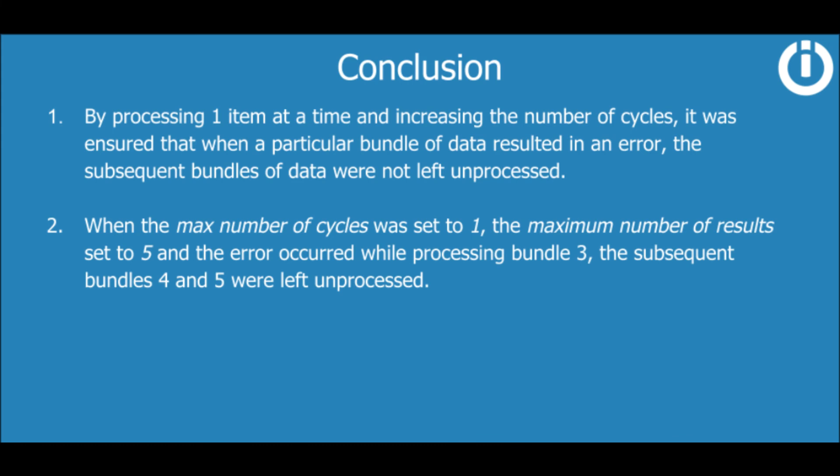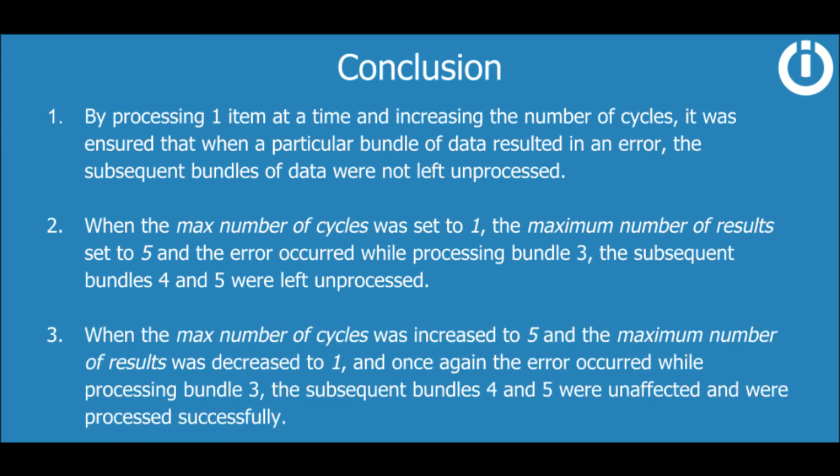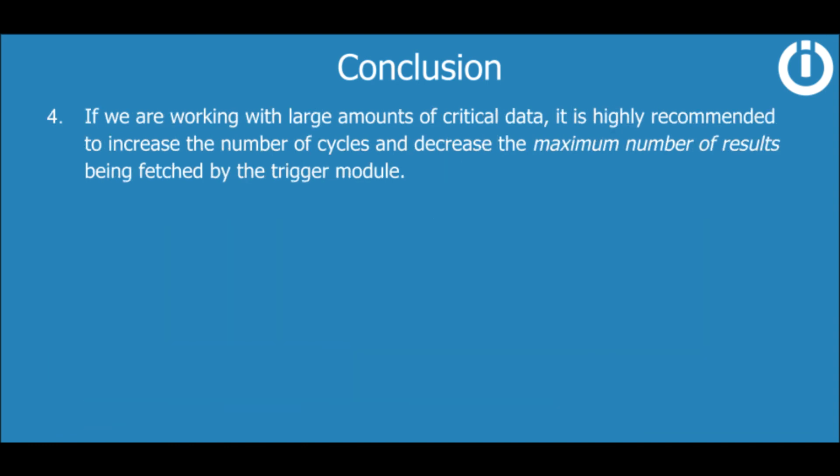However, when the max number of cycles was increased to 5 and the maximum number of results was decreased to 1, and once again the error occurred while processing bundle 3, the subsequent bundles 4 and 5 were unaffected and were processed successfully. Therefore, if we are working with large amounts of critical data, it is highly recommended to increase the number of cycles and decrease the maximum number of results being fetched by the trigger module.